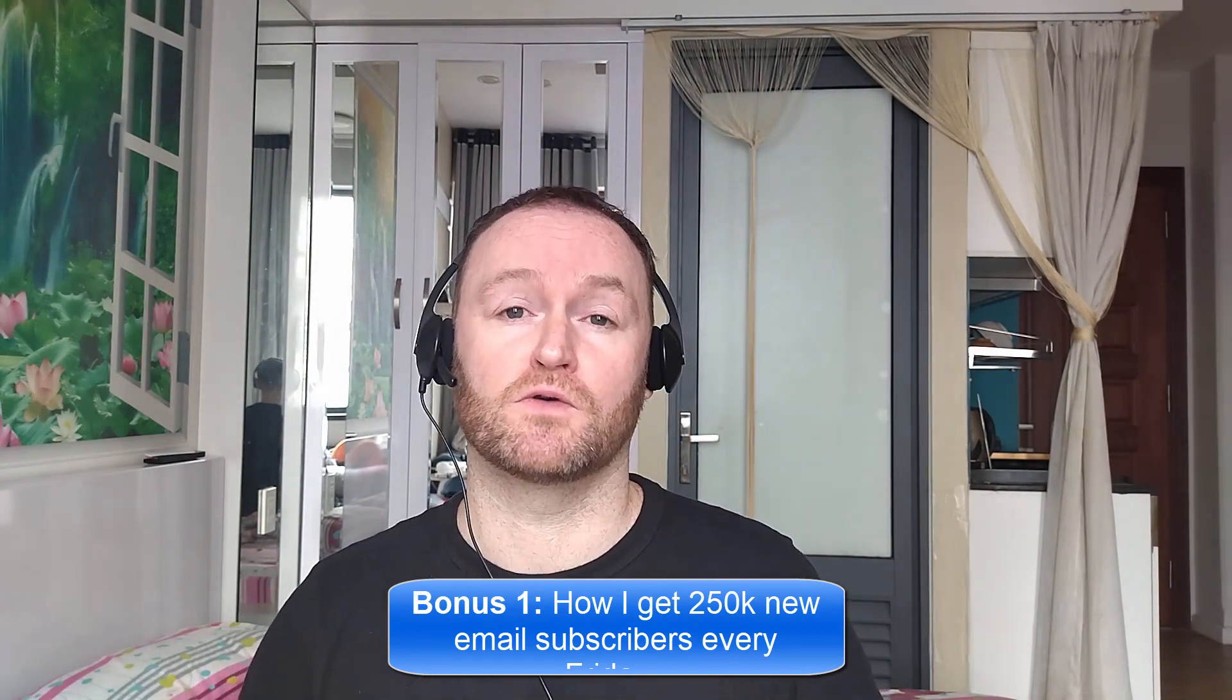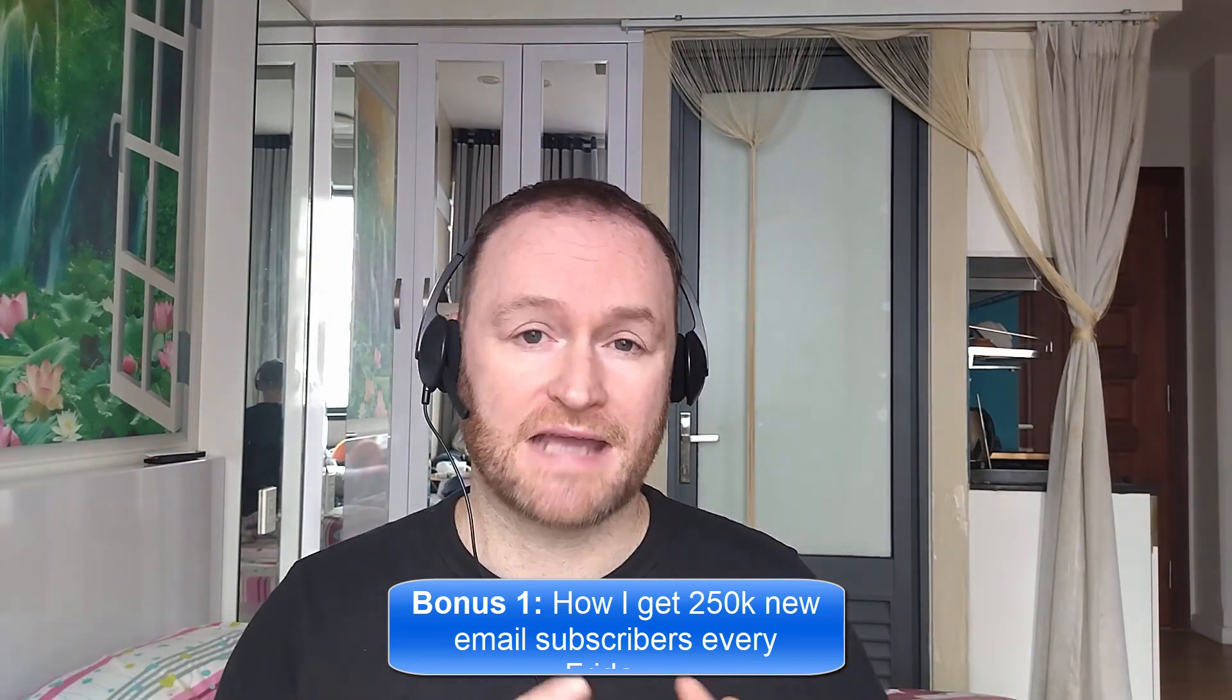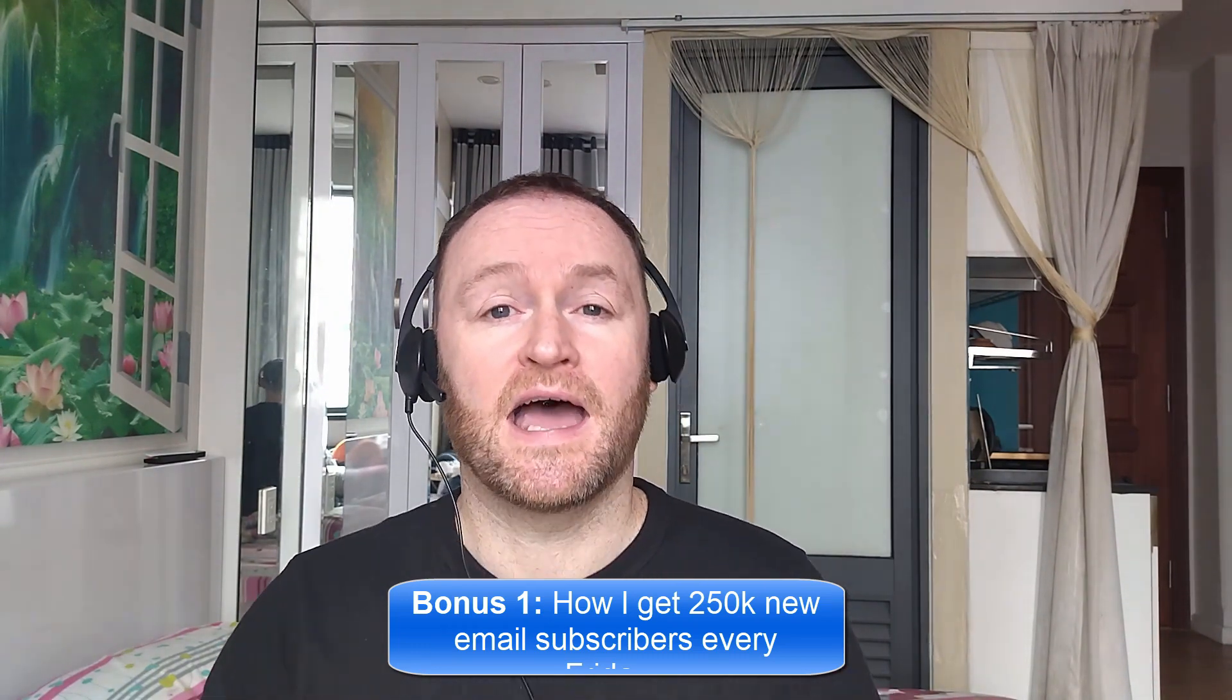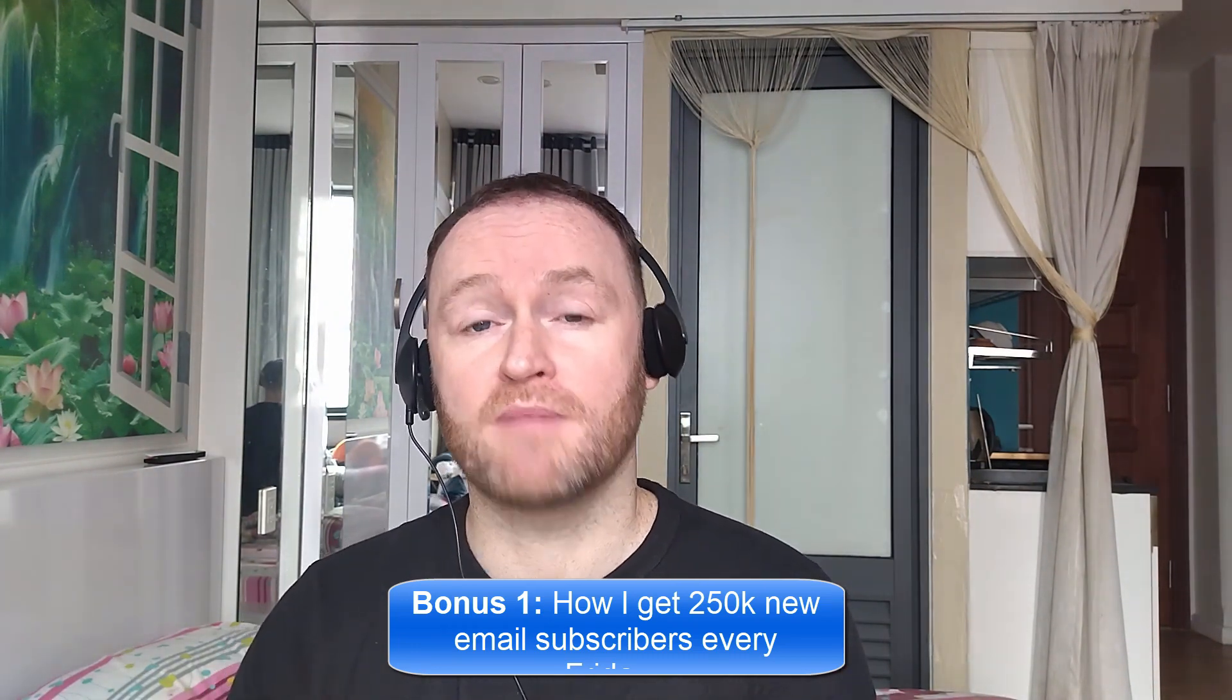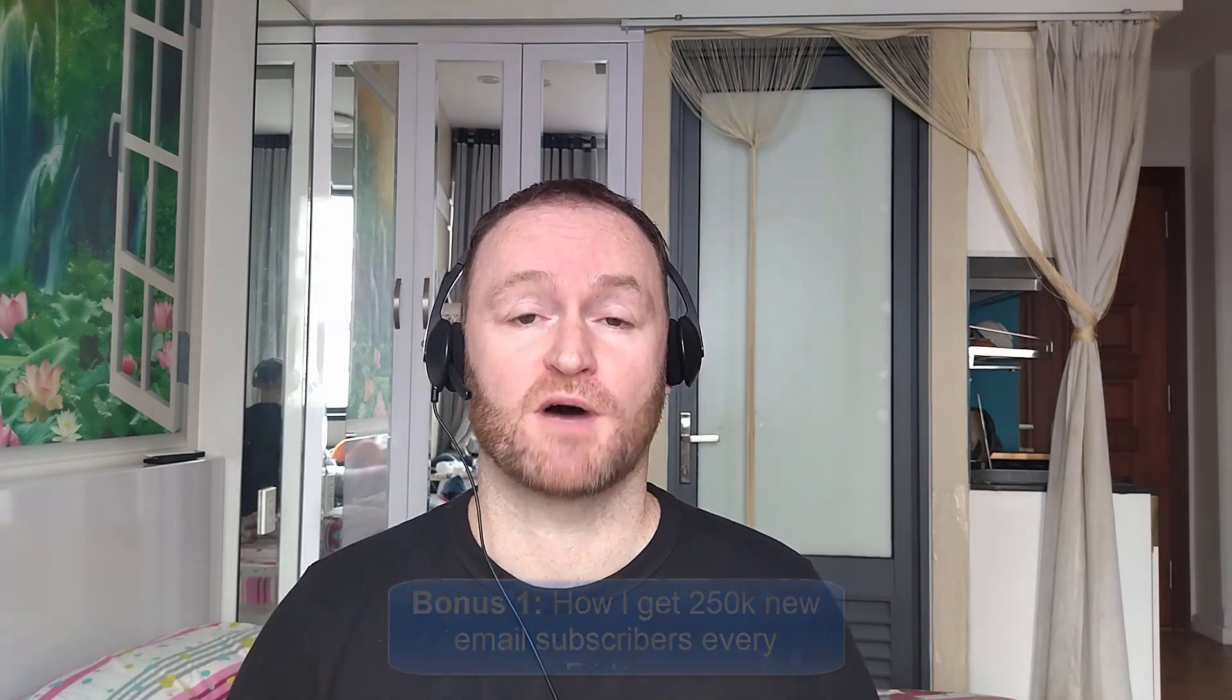I literally show you where to go, how to pick them up, you get them guaranteed, and then you mail them with your self-hosted autoresponder that I also show you how to set up. The self-hosted autoresponder costs between $3 and $12 per month, so it's very, very cheap, even when you have 5 million email subscribers.